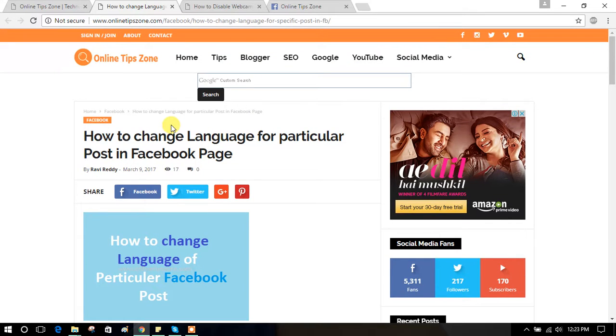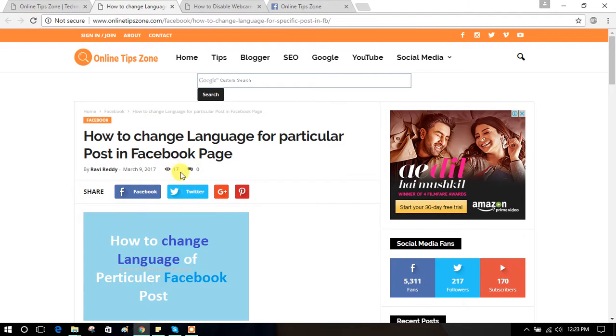Hi guys, how to change language for a particular post or how to add multiple languages for a particular post in Facebook.